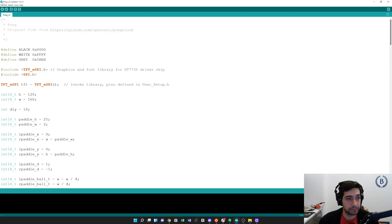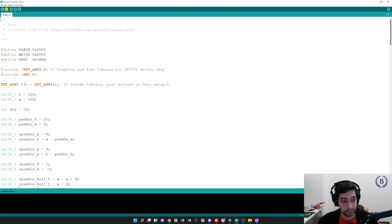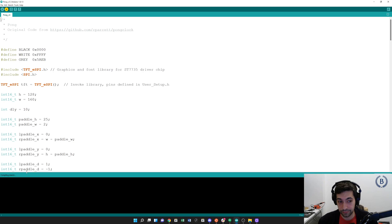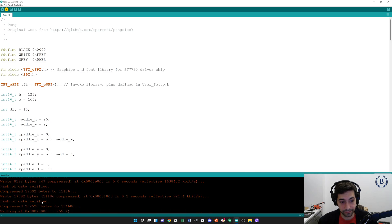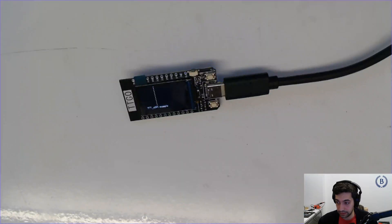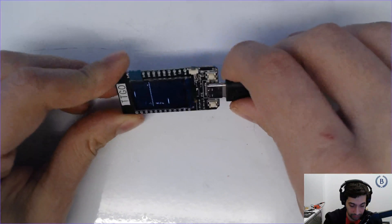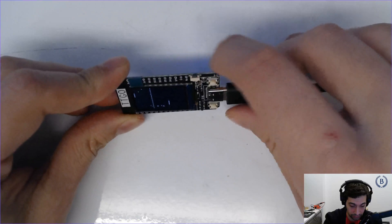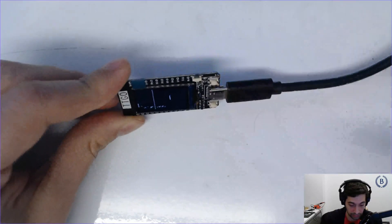Here's the Pong sketch. I'm going to hit Upload. It's compiling the sketch — you'll see uploading. Now we've got a little Pong example. Look at that, it's just playing Pong by itself — interesting! I can't do anything, so it just plays Pong automatically. Looks pretty cool though.